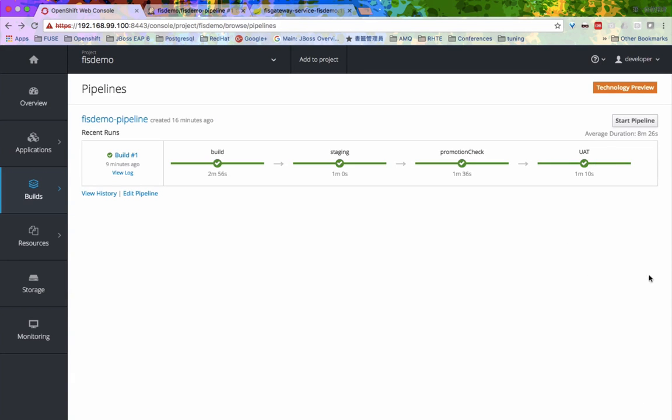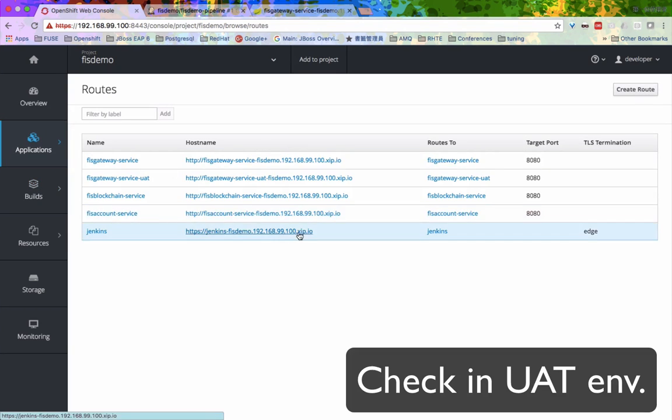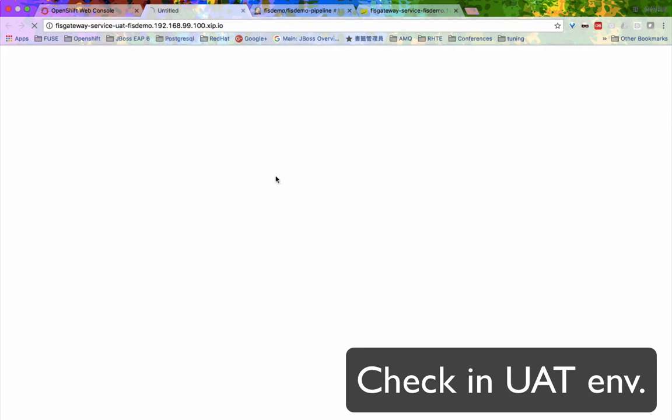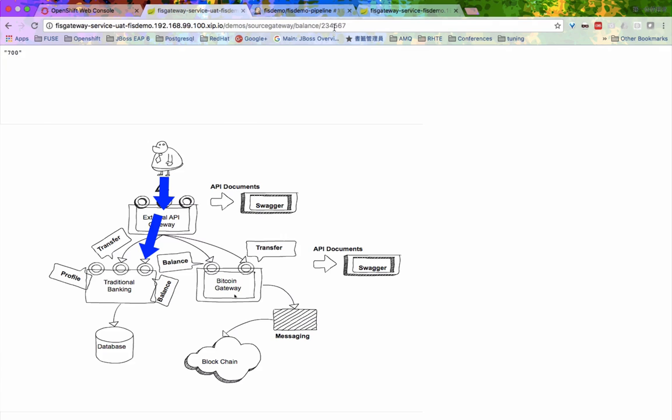After the pipeline finishes, by calling the API endpoint binding to the UIT environment, we can now see that the application is running in UIT.